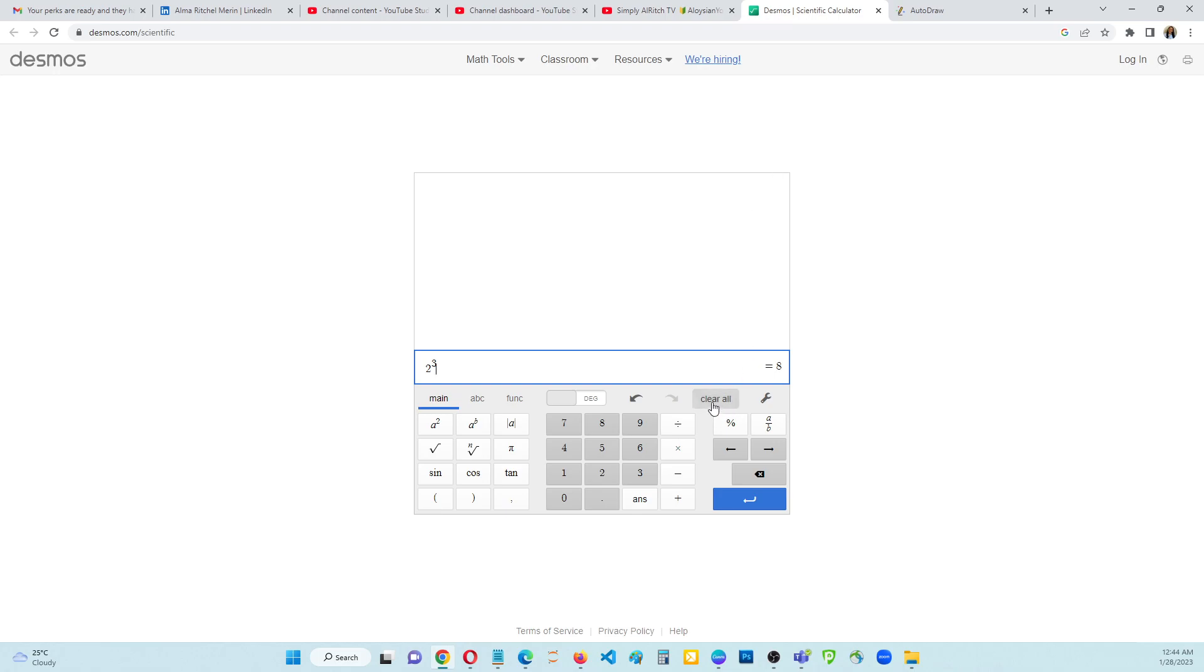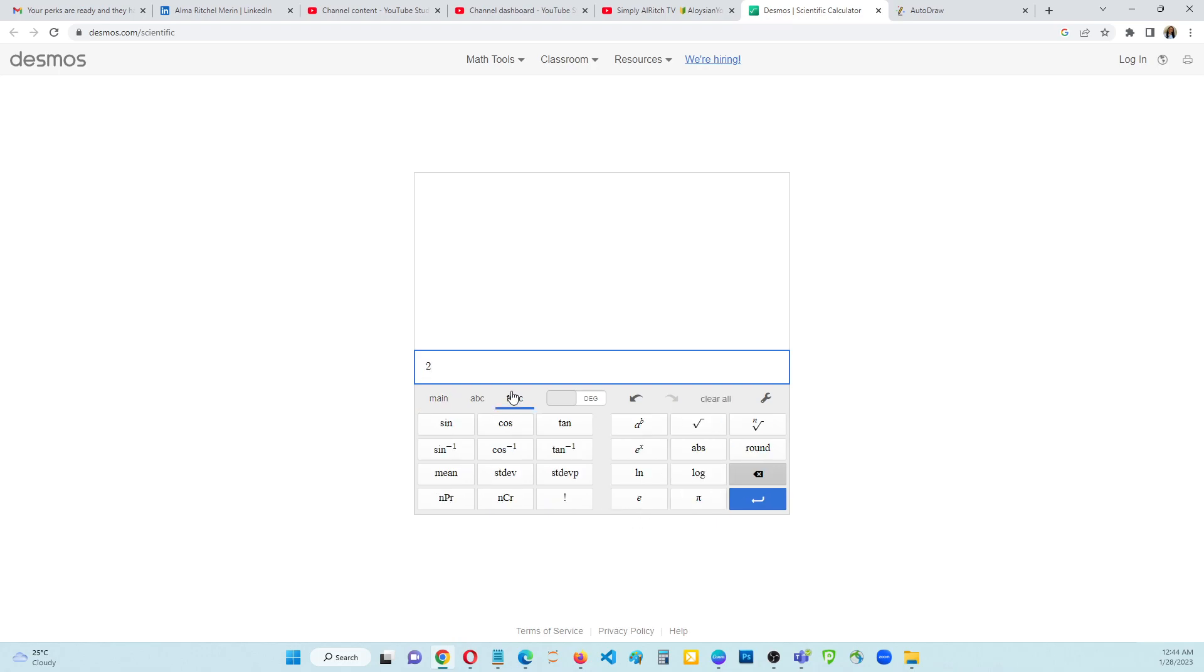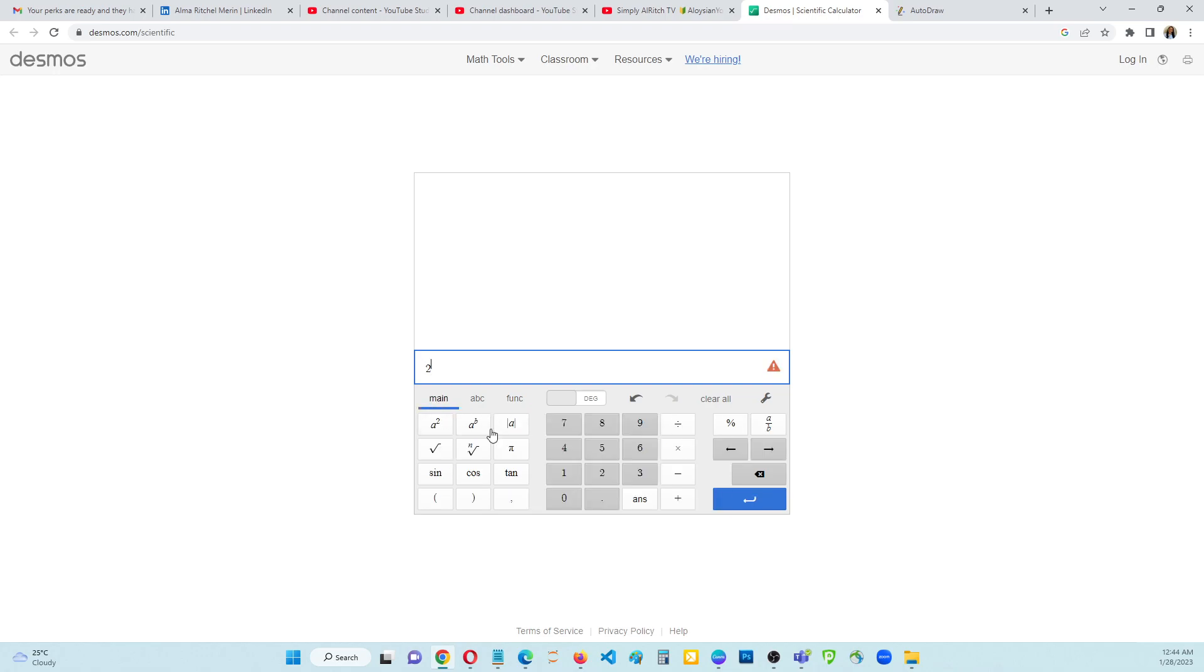Let's clear this one. Click on the number 2 and then go to the function, A to the power of B. Click on that one. That is for the exponent and then choose the subtract. It means negative, and then click the number 3. Let's see.